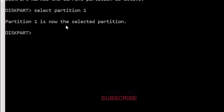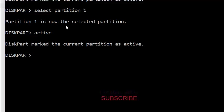Now select partition 1, enter, and again active. And the next command is format.